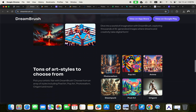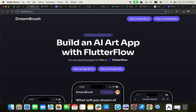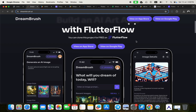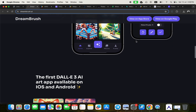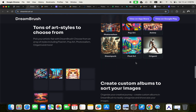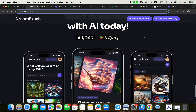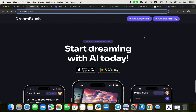The tenth and final application is DreamBrush. This one has a really exciting UI. DreamBrush is an AI art app built with FlutterFlow, and you can actually clone this project for free on FlutterFlow. It's a beautiful application available on both the App Store and Play Store.